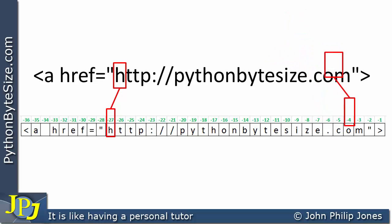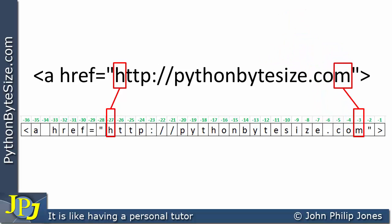If we look at where the M is, it is at minus 3. So we can see that we can both forward index and backward index a string, as shown through these two schematic diagrams.